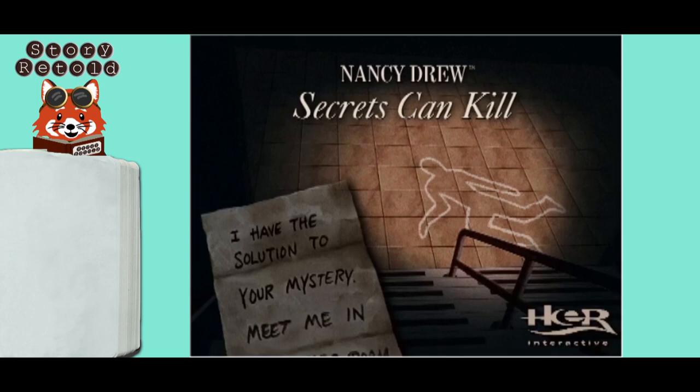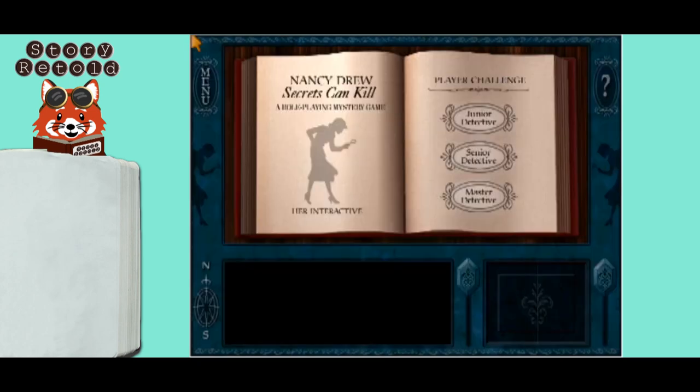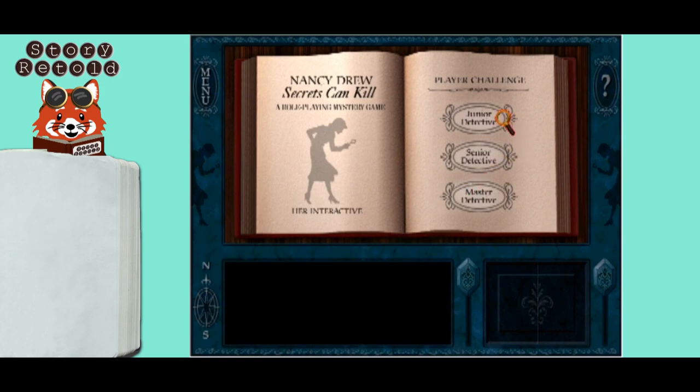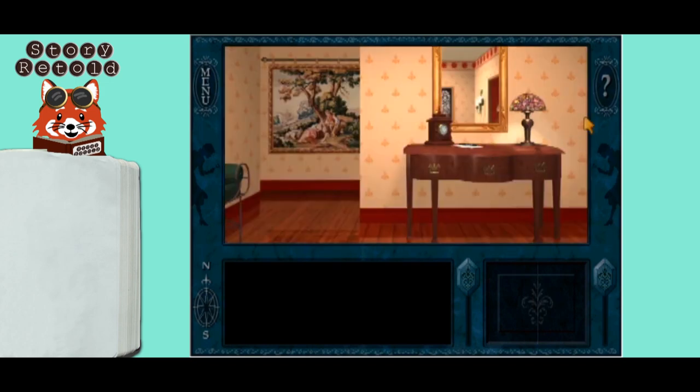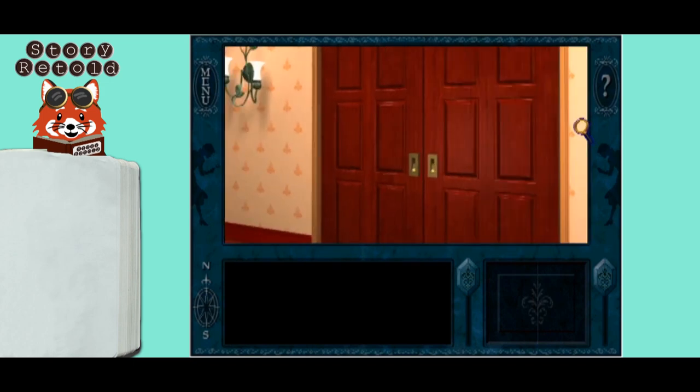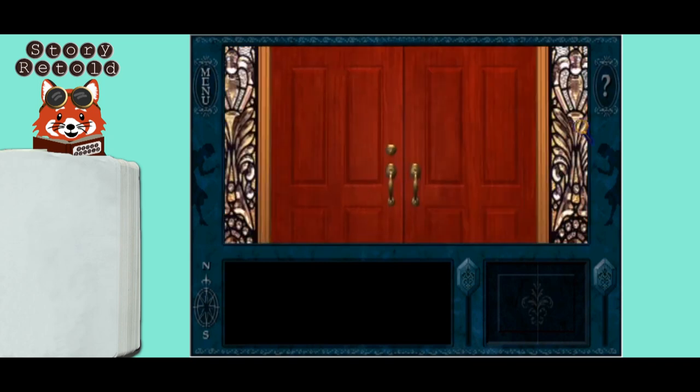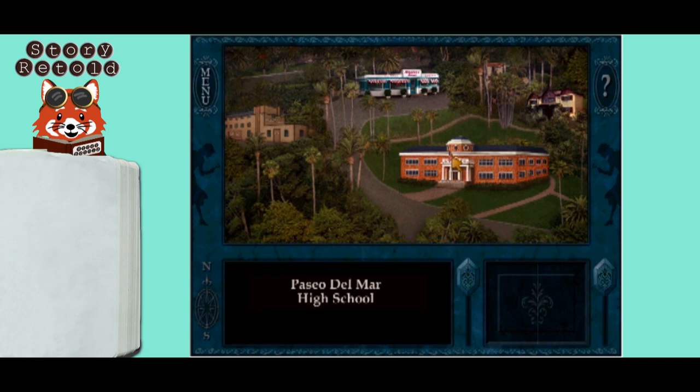To test if your installation actually worked, if the game opens up after the main screen, at the book menu, click New Game and then choose any difficulty. You can click through Nancy's opening letter to drop right into Aunt Eloise's house. Immediately leave the house and choose a new destination, like the Paseo Del Mar High School, which requires insertion of the second disk.